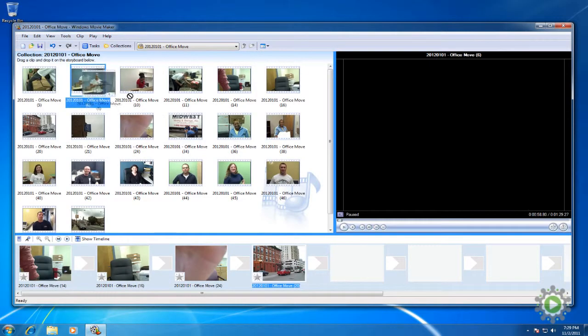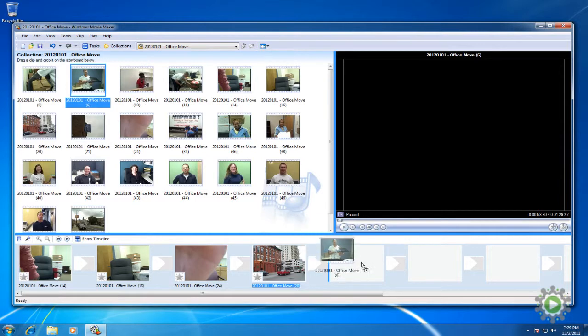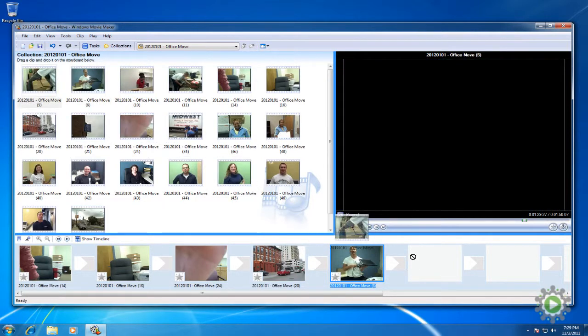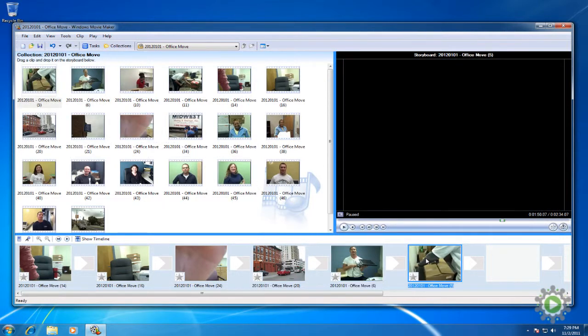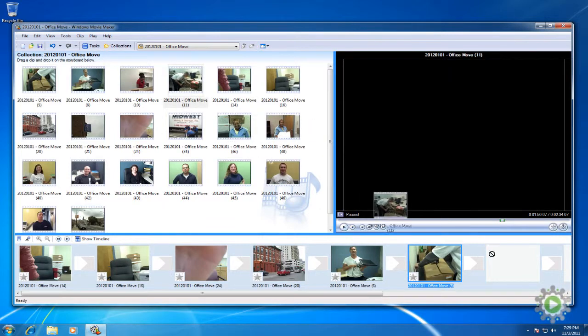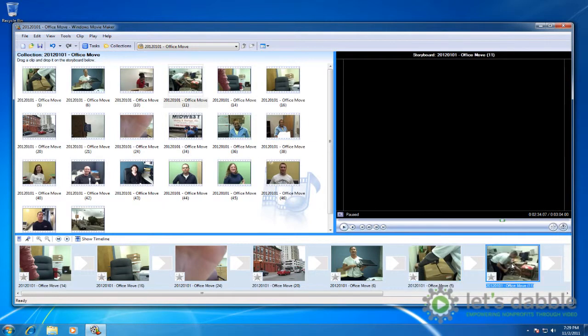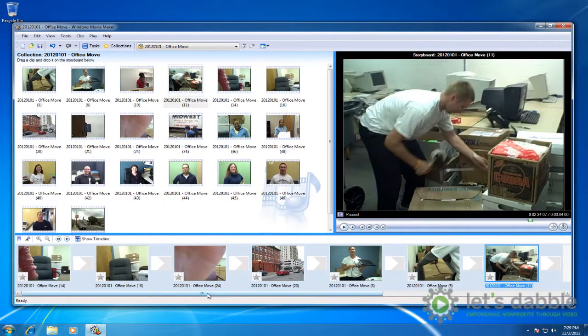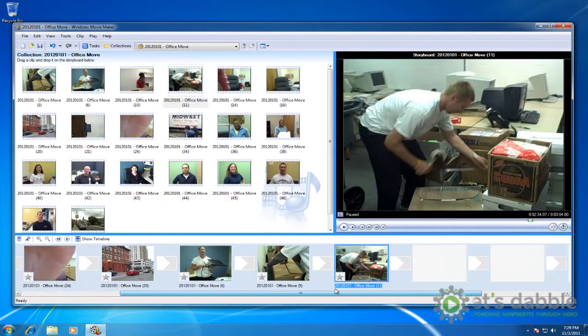In the next section, we'll begin reviewing our footage and start the ever-to-be-feared process of video editing. Be afraid. Be very afraid. I'm kidding. It's easy. I promise.